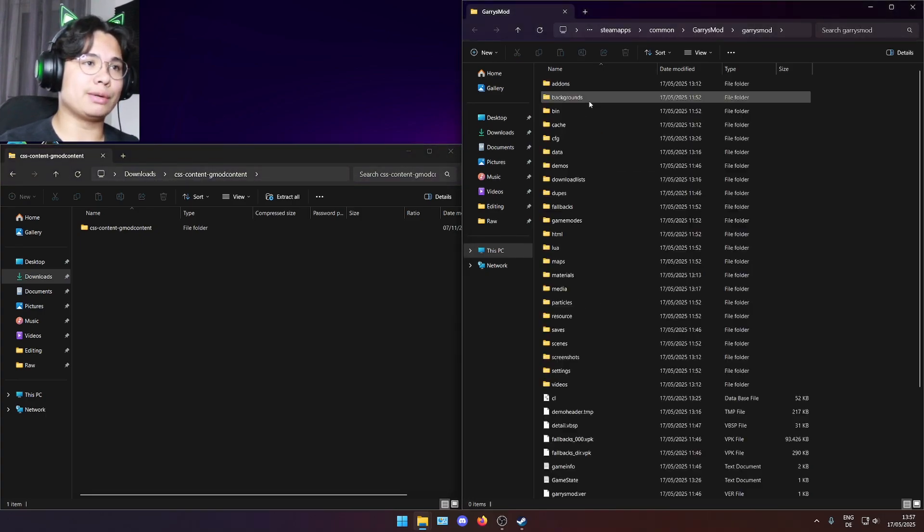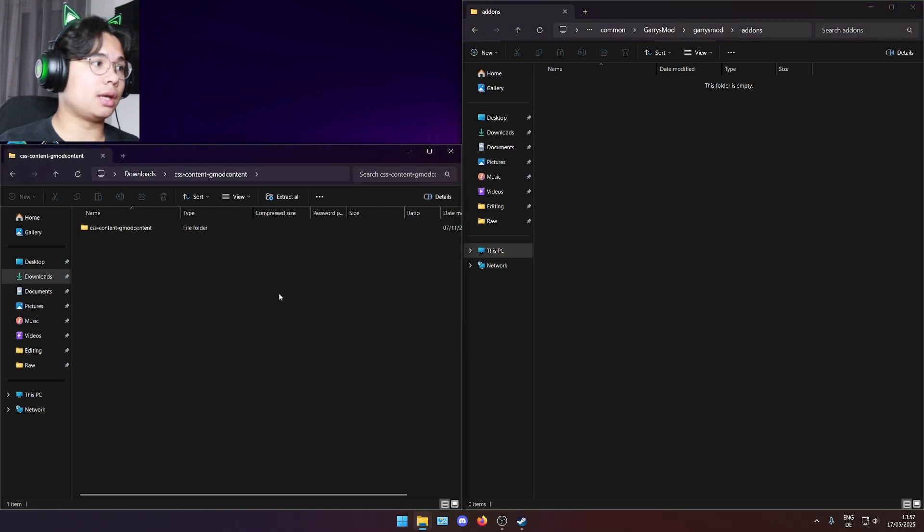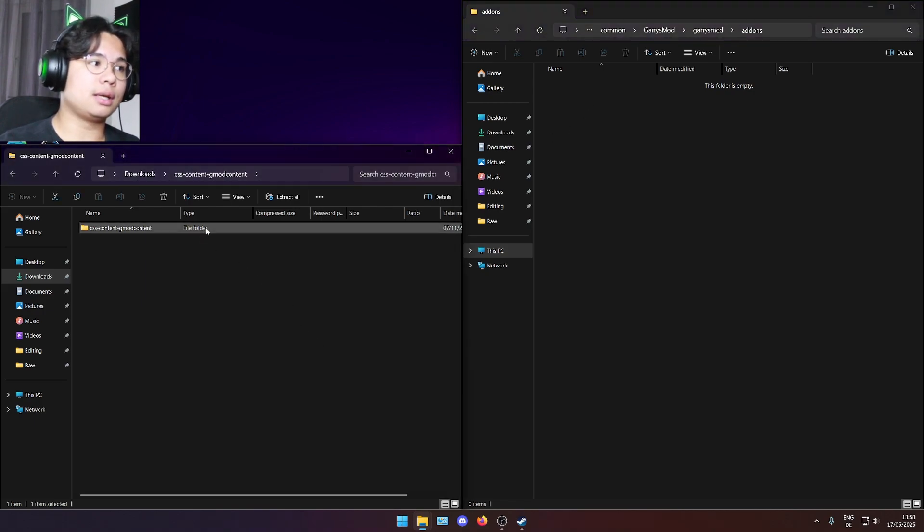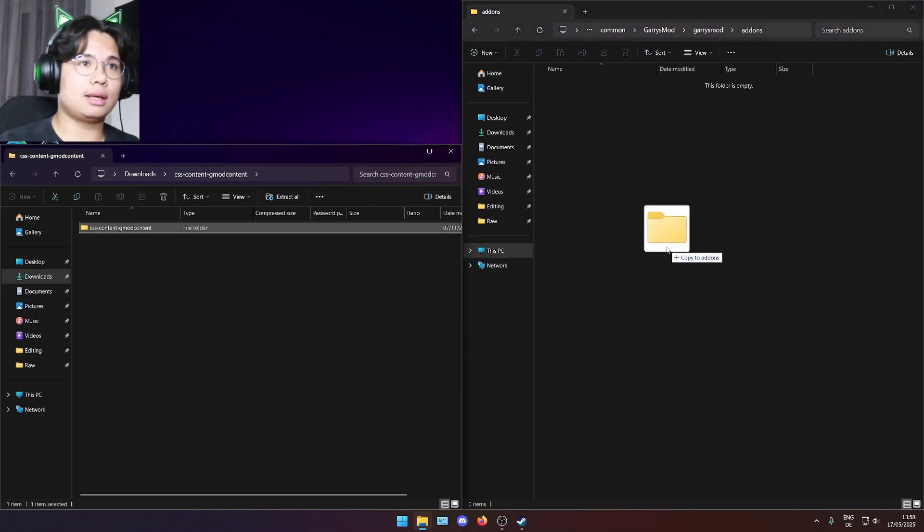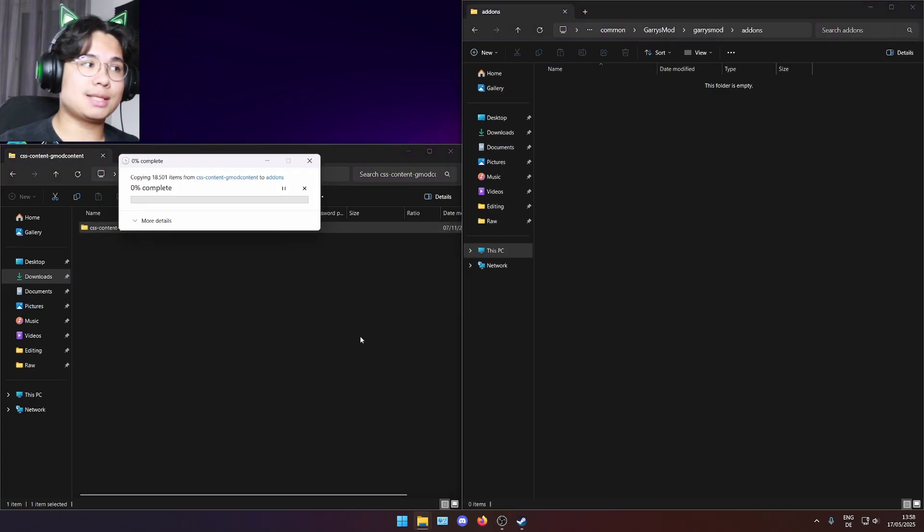So now you want to go to Garry's Mod and go to add-ons and just drag the file in the zip folder into the add-ons folder. And this will automatically unpack it.